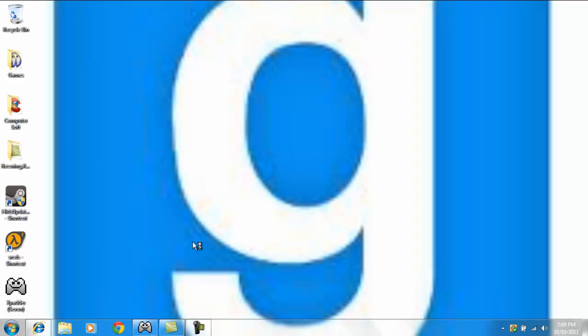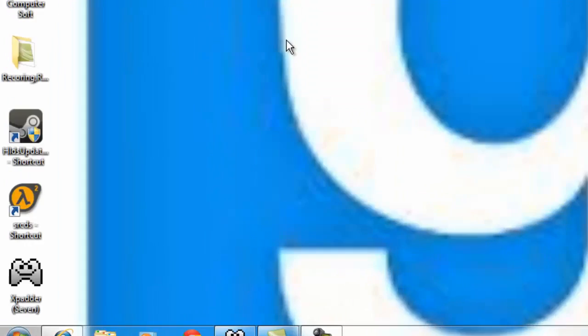Hey guys, what's up? Today in this video I'm going to be showing you how to get Xpadder for Windows 7. This is pretty useful for Steam games, Counter-Strike, Garry's Mod, Left 4 Dead, stuff like that.